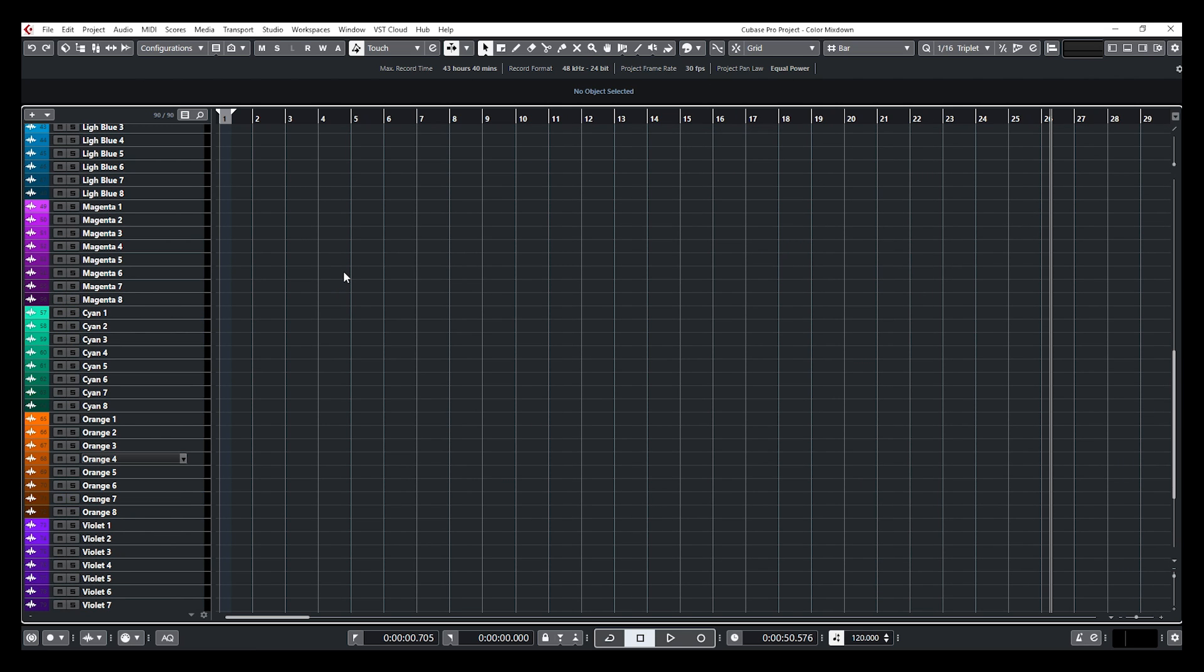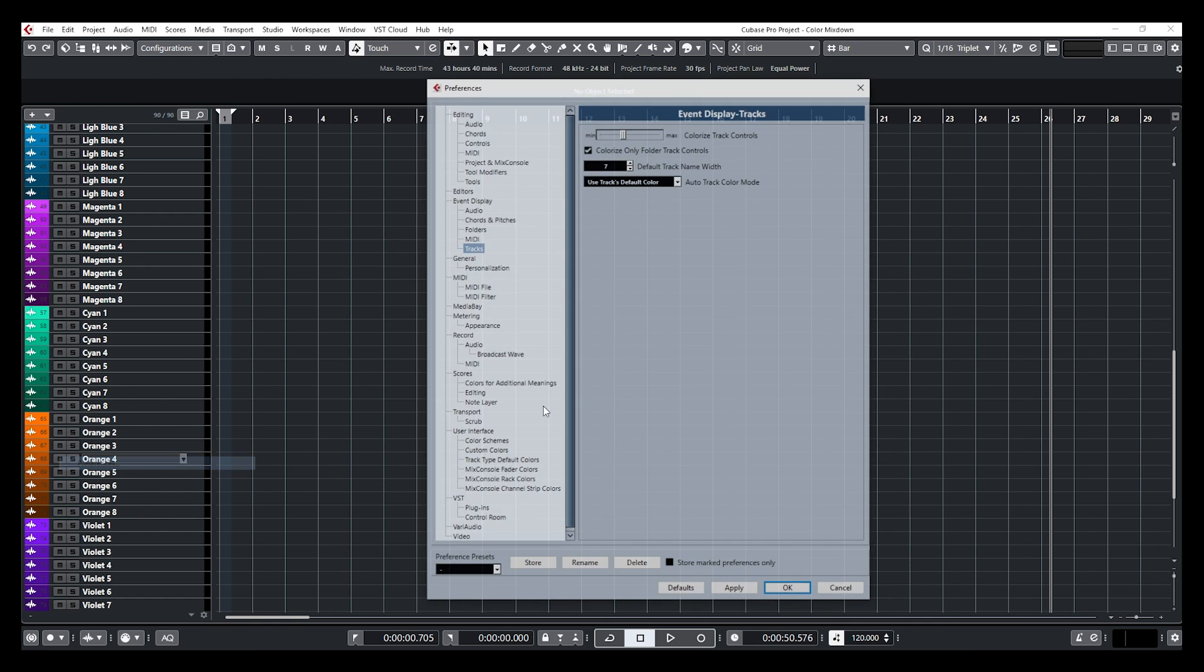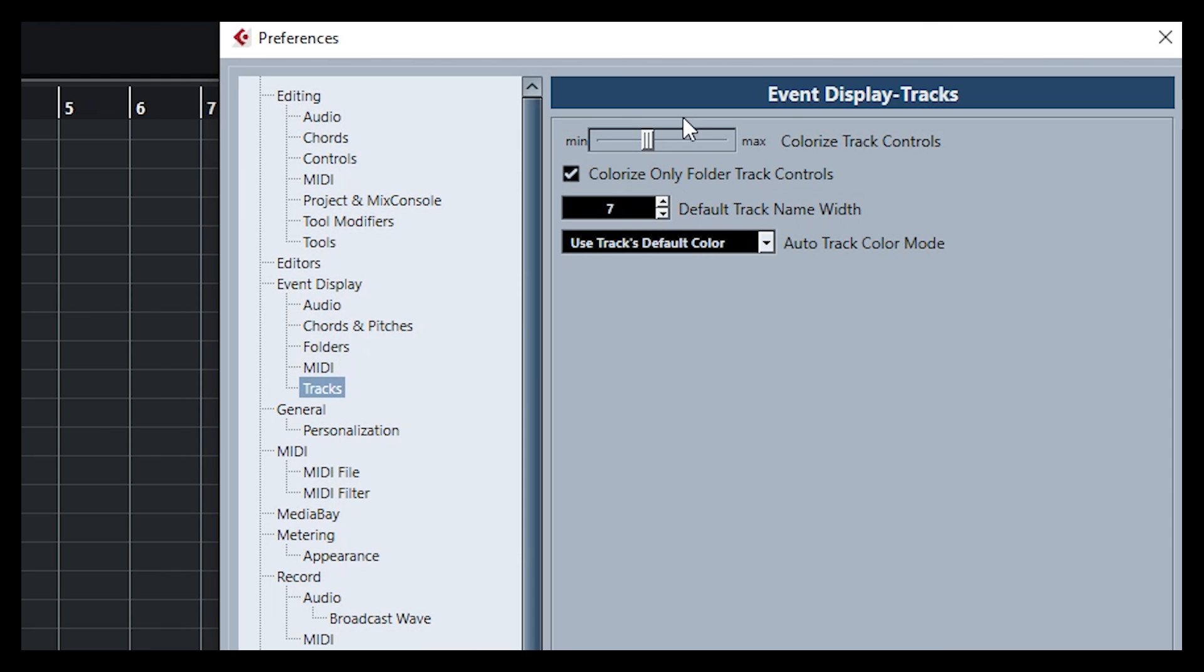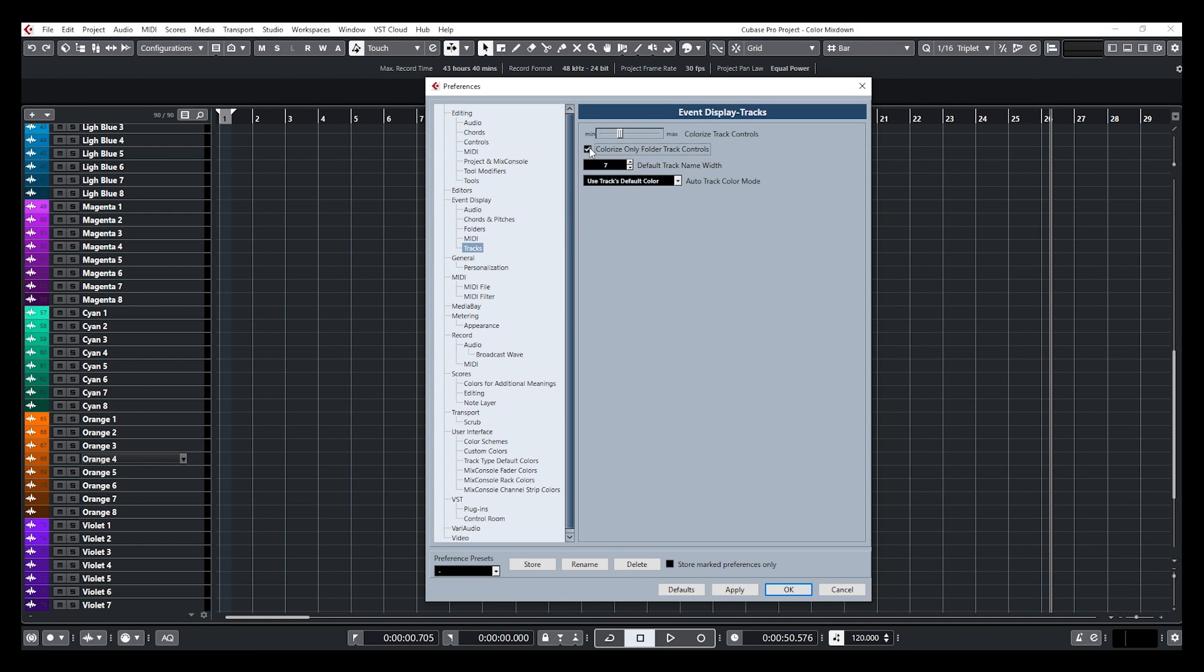So it's going to get back here. So again, go down to edit, preferences, tracks, and just click on the colorized track. Adjust that to your taste. If you want to only have the folder tracks colorized, click on this option. Make sure this option to colorize only folder track controls is checked. If not, keep that unchecked. And there you go.